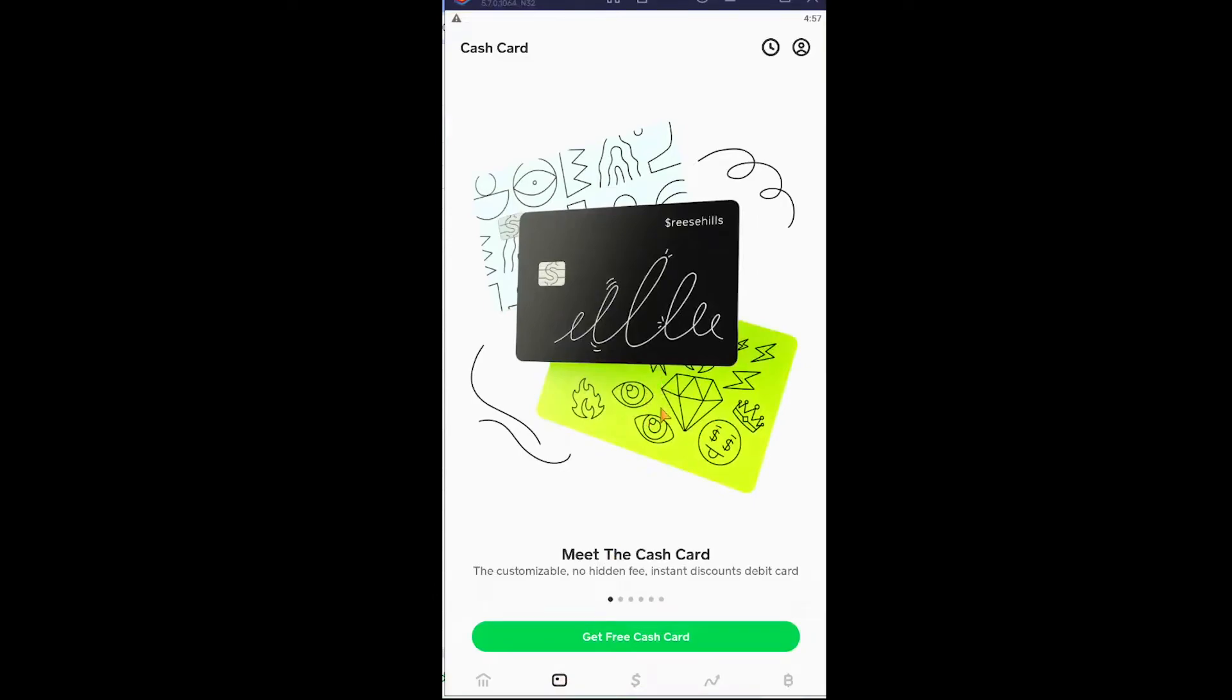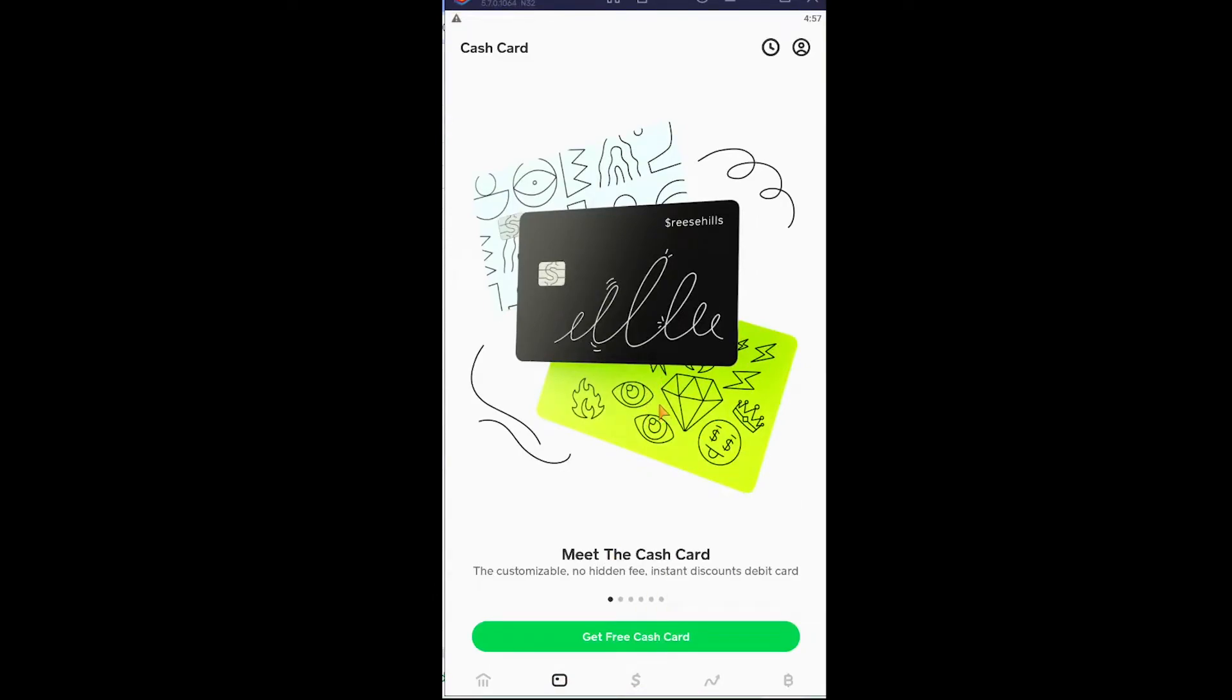Now if you've already ordered a card, you can order it again. You can only order one card at a time. So if you have not yet ordered a card using this account, it's gonna show you this. Click on get free cash card.